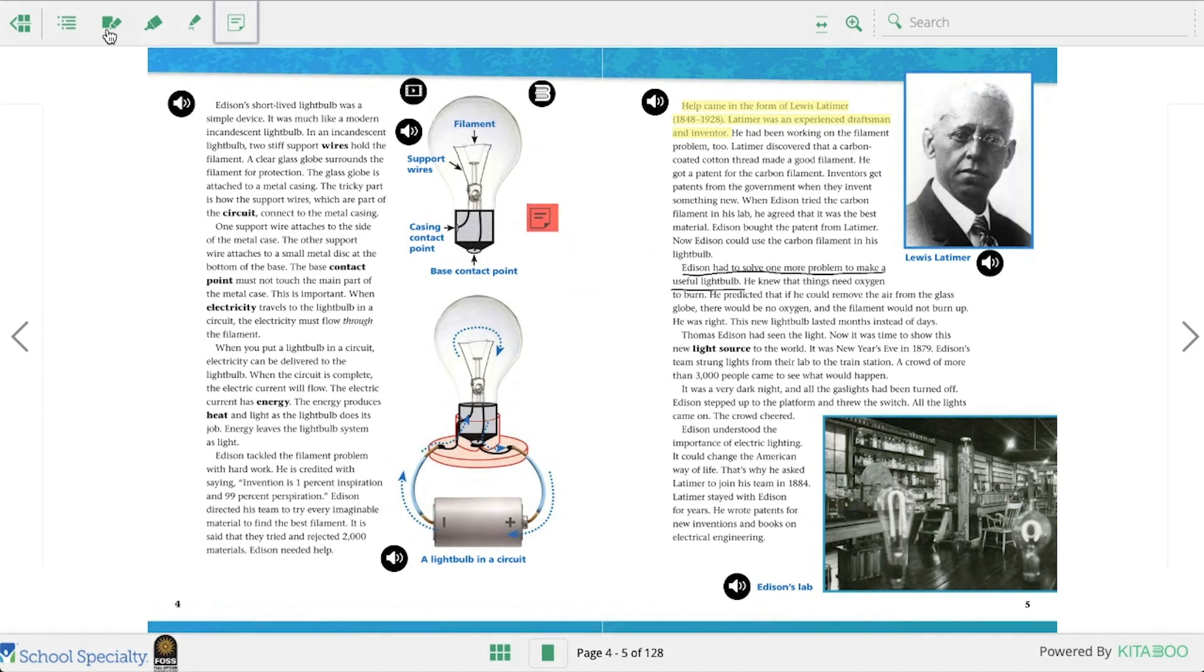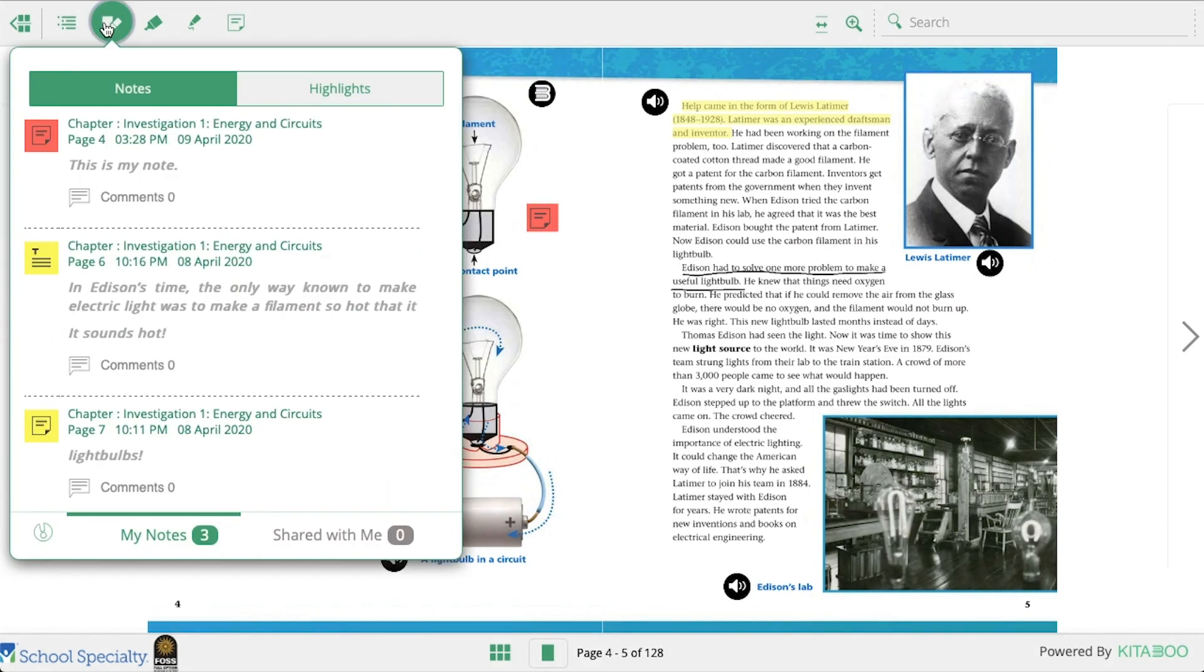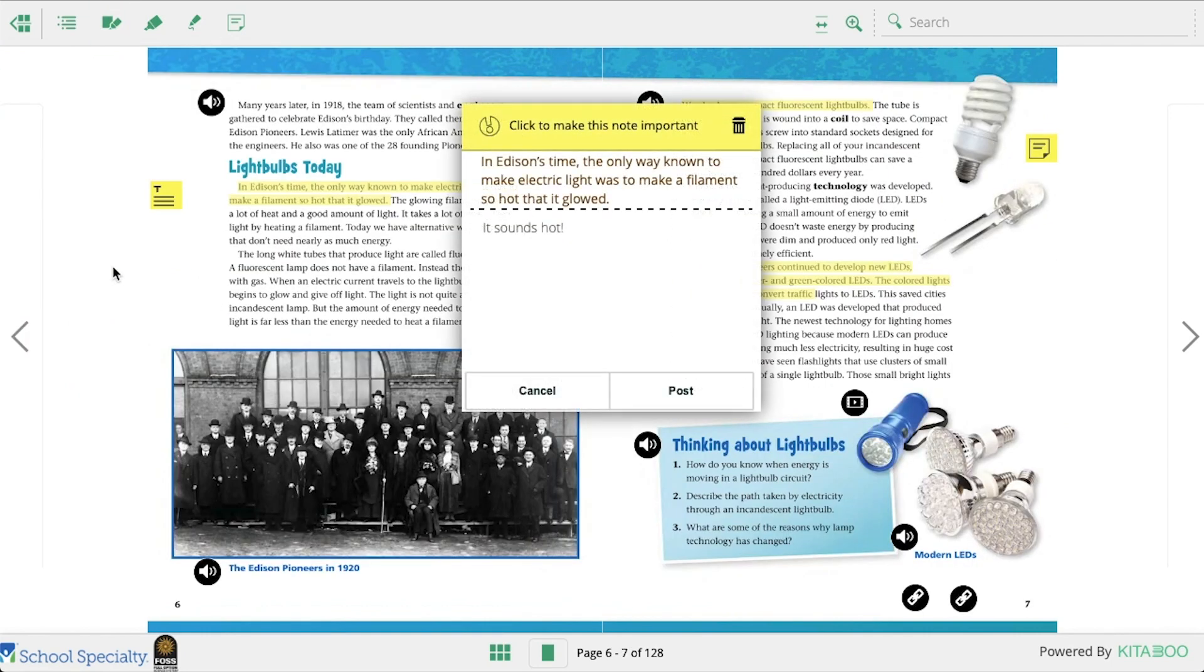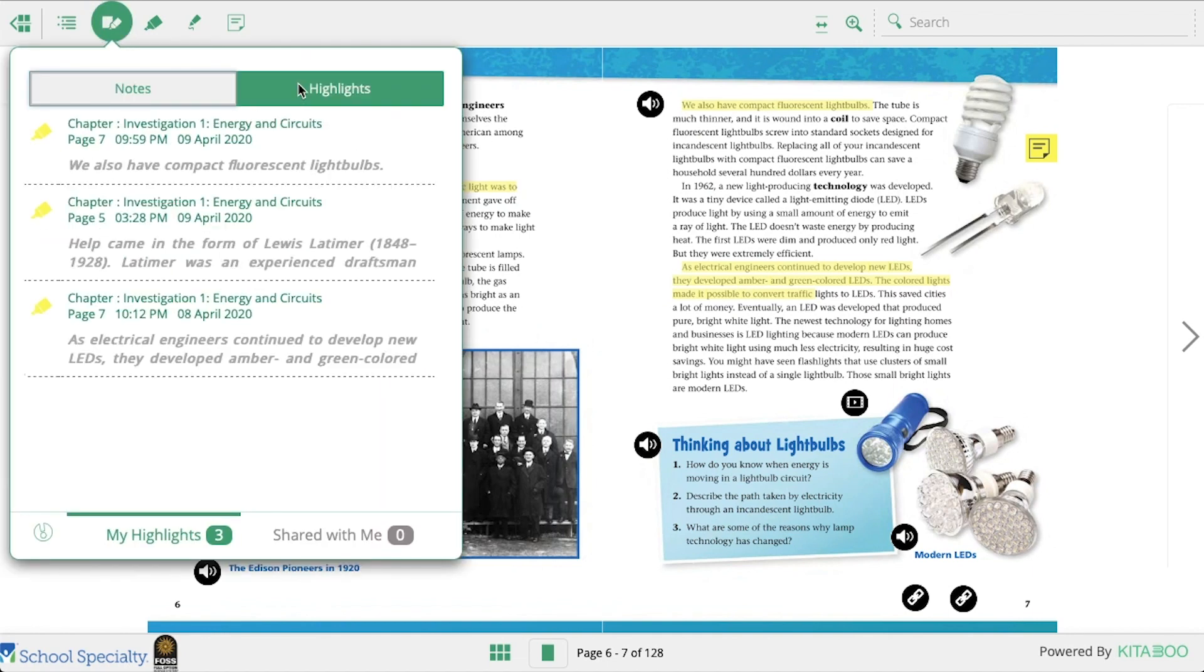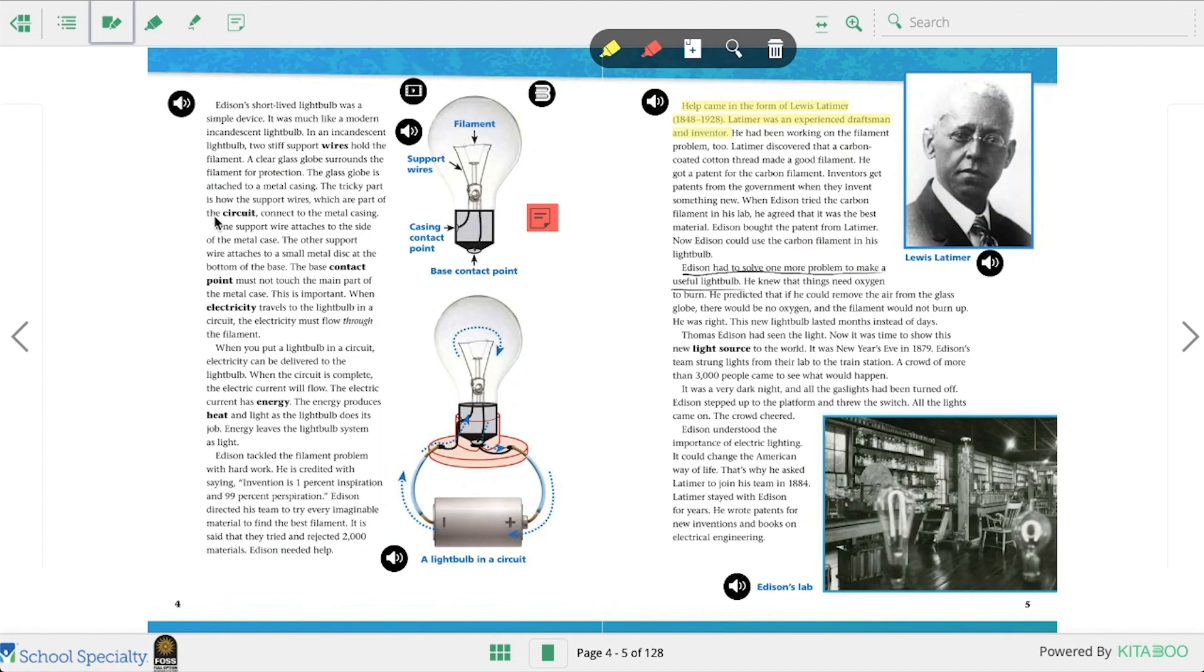To see the notes and highlights you've left in a book, click on the My Data icon. You'll see a list of notes you've left and the page they are located on. Click on the note to see it on the page. To see the passages you highlighted, click on highlights. Click on the text to go see the highlight in the book. Notes and highlights appear in chronological order showing the most recent first.